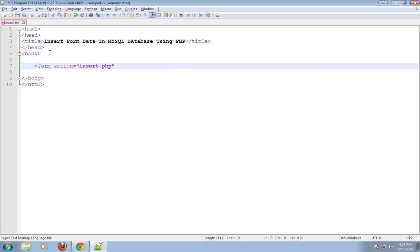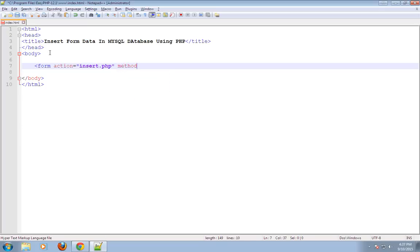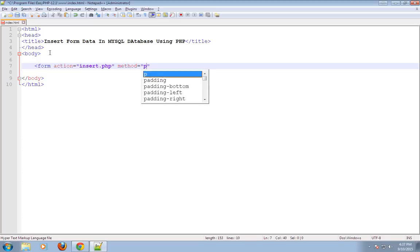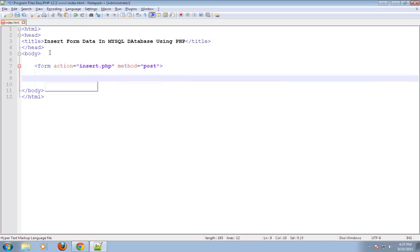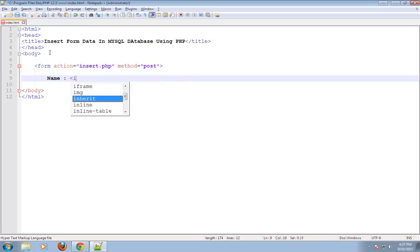Method is POST. You can also use the GET method. When we use the GET method, the data is visible in the URL, but with POST it is not.